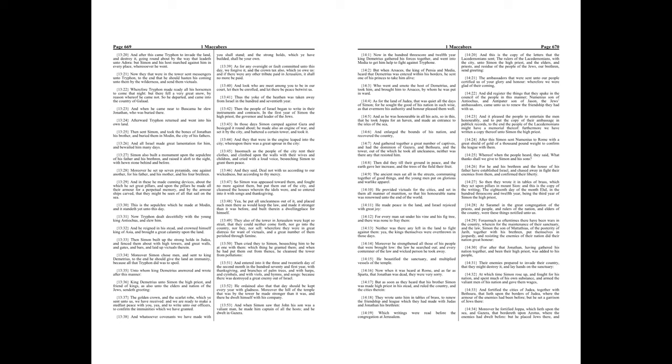And entered into it the three and twentieth day of the second month, in the hundred seventy and first year, with thanksgiving, and branches of palm trees, and with harps, and cymbals, and with vials, and hymns, and songs, because there was destroyed a great enemy out of Israel. He ordained also, that that day should be kept every year with gladness.